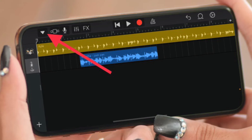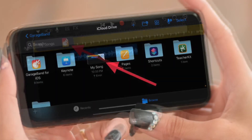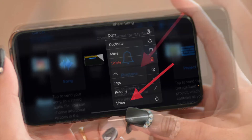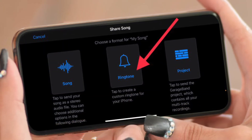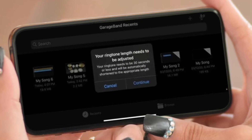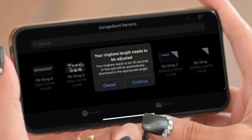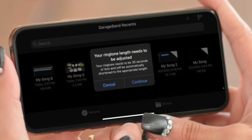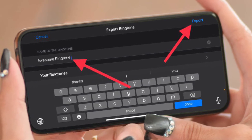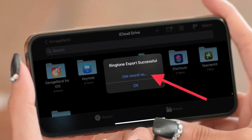Once you have perfectly edited the ringtone, tap on the tiny downward arrow icon at the top left corner of the screen and choose 'My Songs.' Then touch and hold your project and choose Share. After that, tap on Ringtone to export your project as an iPhone ringtone. Note that your custom ringtone must be 30 seconds or less — if it's longer, GarageBand will automatically shorten it during export. Then tap Continue, give your ringtone a suitable name, and hit the Export button at the top right corner.